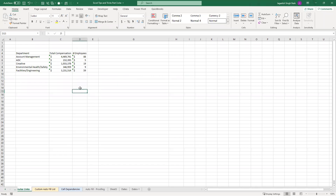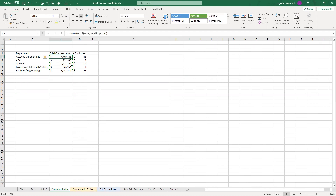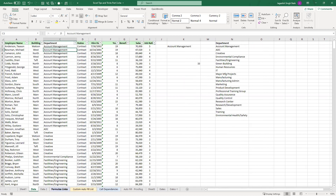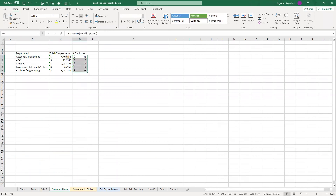Today we'll continue with Excel tips and tricks. For the first step, this is something we looked at in the past but didn't finish. What I have here is a few sets of values calculated from a particular data tab — I have all the data in one sheet and in another sheet I'm creating some formulas to get summary values: total compensation in a department and how many employees there are.